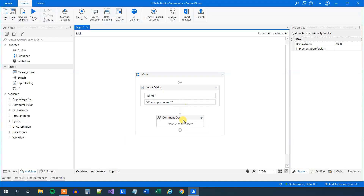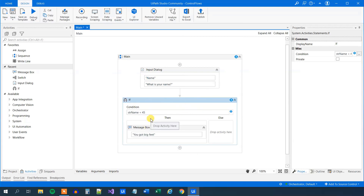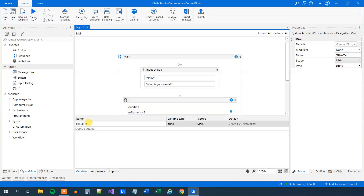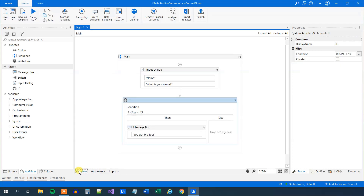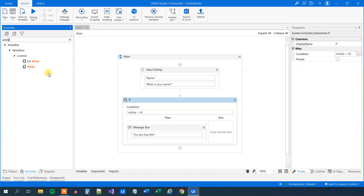We'll enable activity for the shoe size here. We ran into an issue because we changed the variable, so we will change it back — call it int_size and change back to integer. This is good practice, so I advise you to do all these operations along with me. Now we will create a while loop, so drag in a while. We will make this loop run a certain number of times.